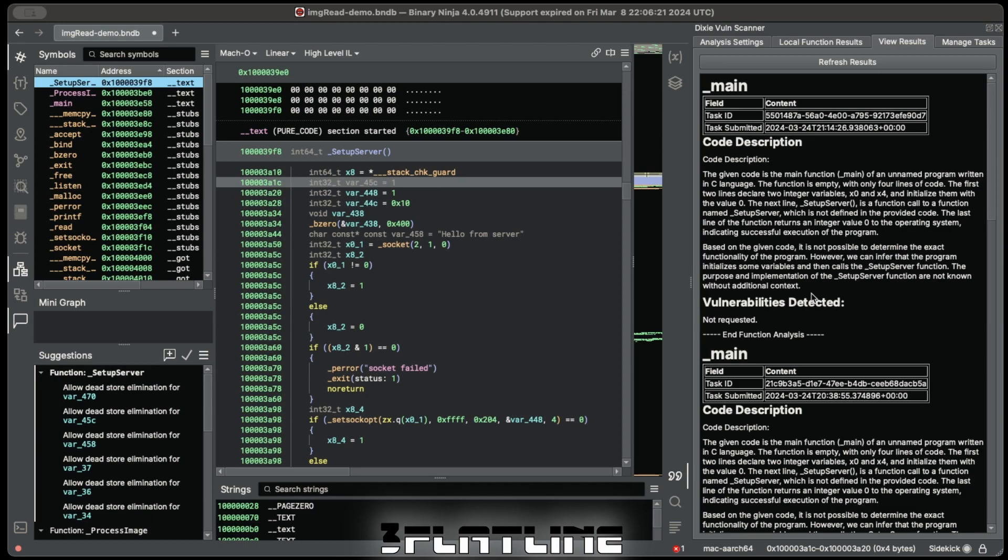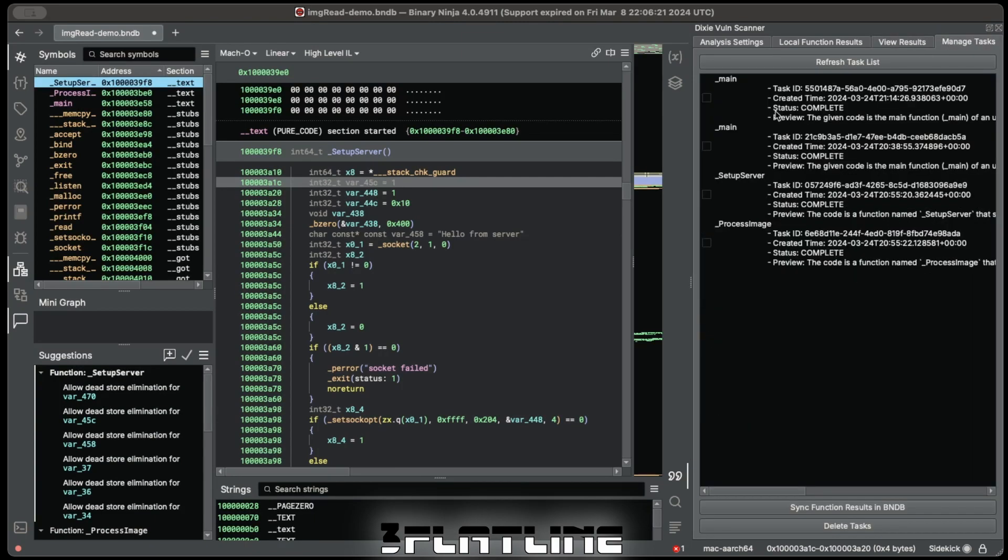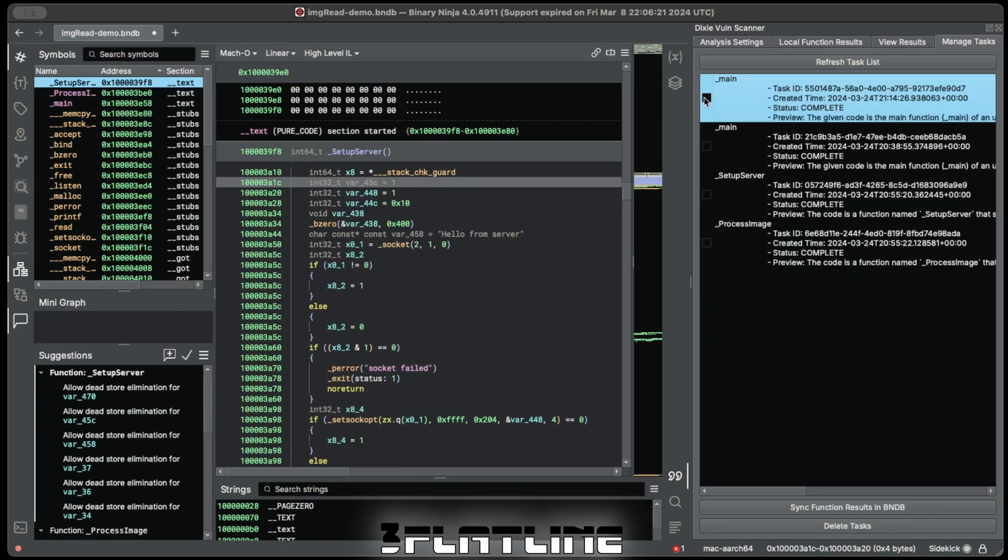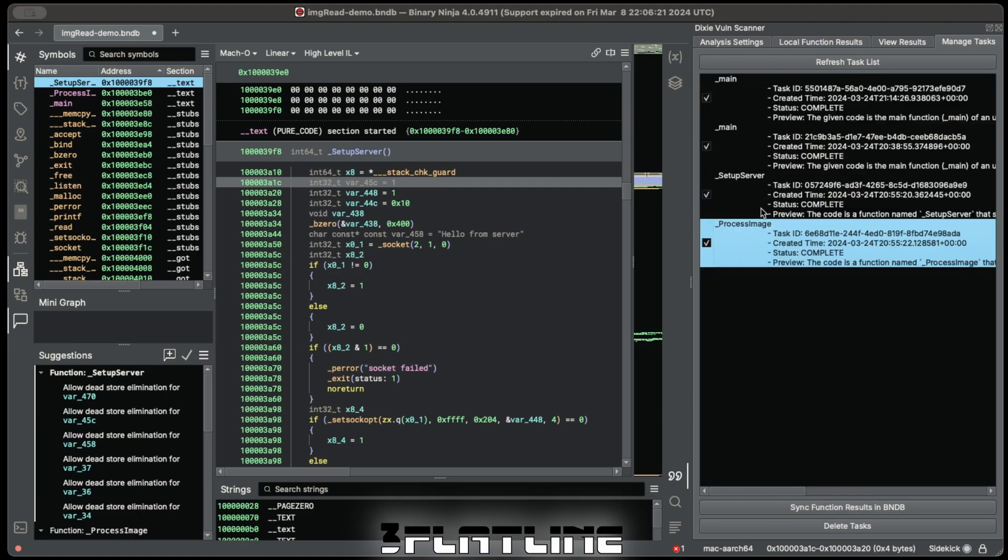If you want to save the analysis, you do so by syncing the function directly to the Binary Ninja database. This stores all the data so it's available offline. And then once you delete the tasks that you just ran, poof, they're gone.